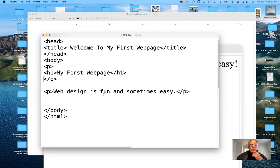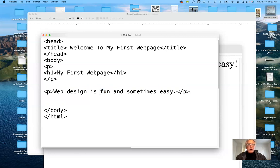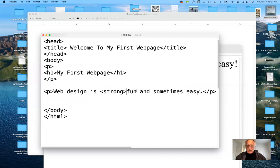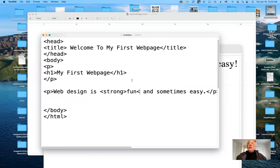If I want to emphasize the word 'fun' and make it bold, I can use something called a strong tag. I'll go ahead and add the strong tag around that word. Now, there are a lot of these features that Dreamweaver will do automatically — you don't have to do it by hand. But you do need to be familiar enough with HTML so that if there is a problem with your page, you can go in and troubleshoot.